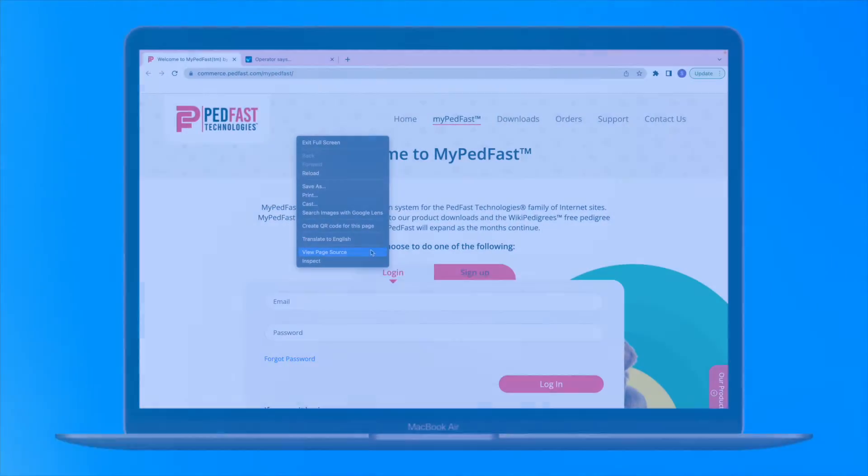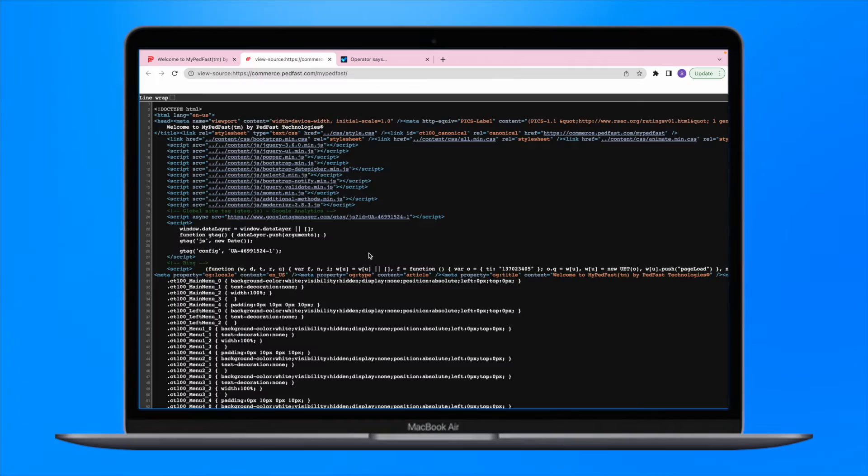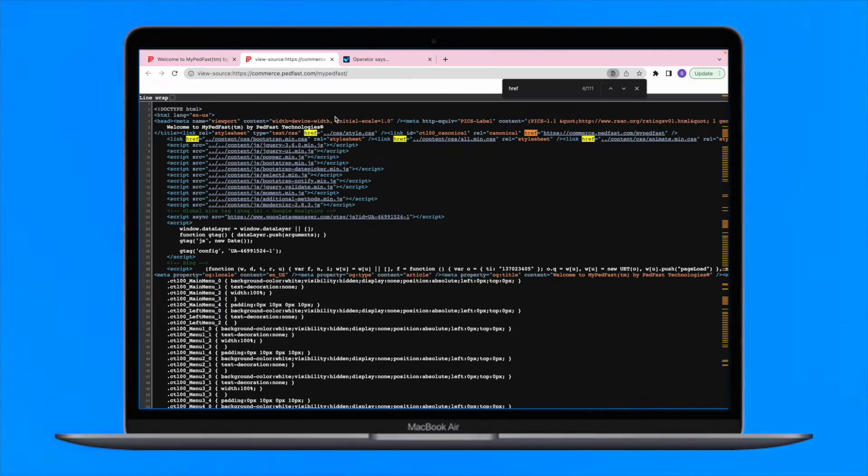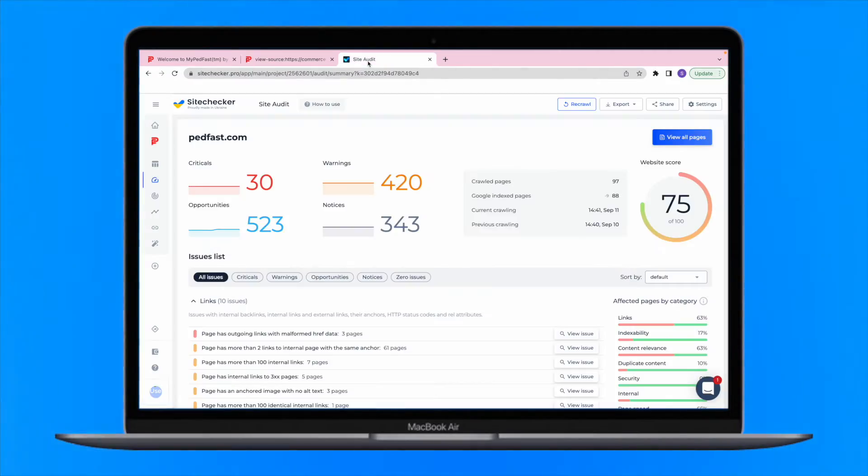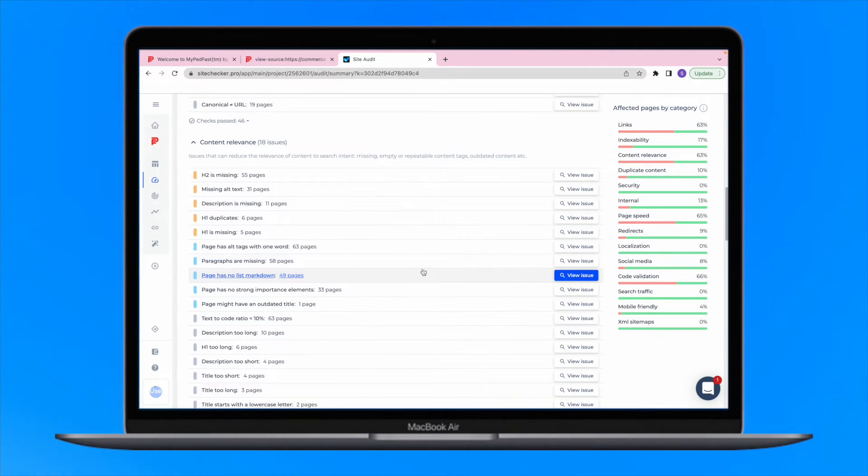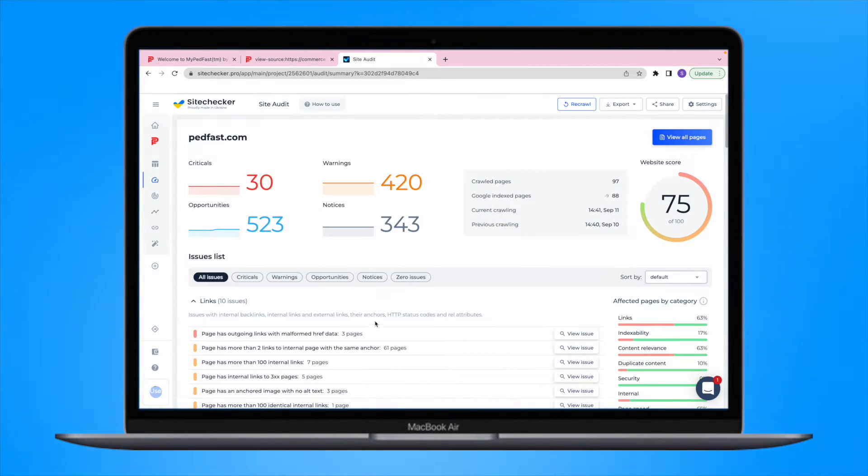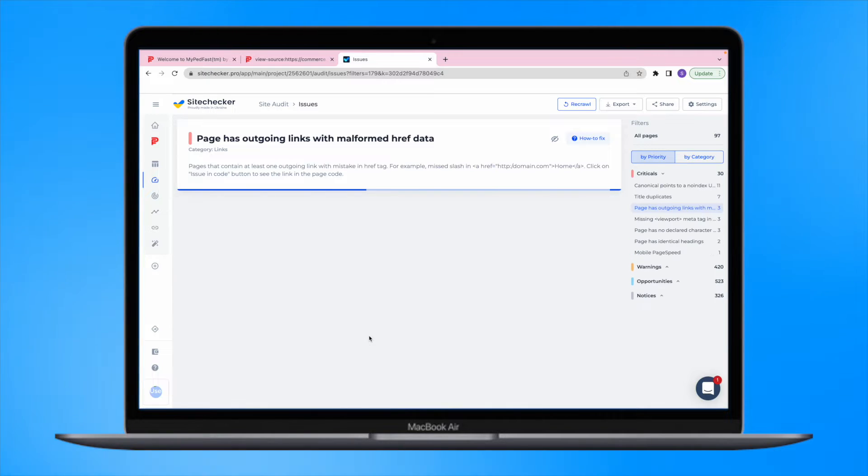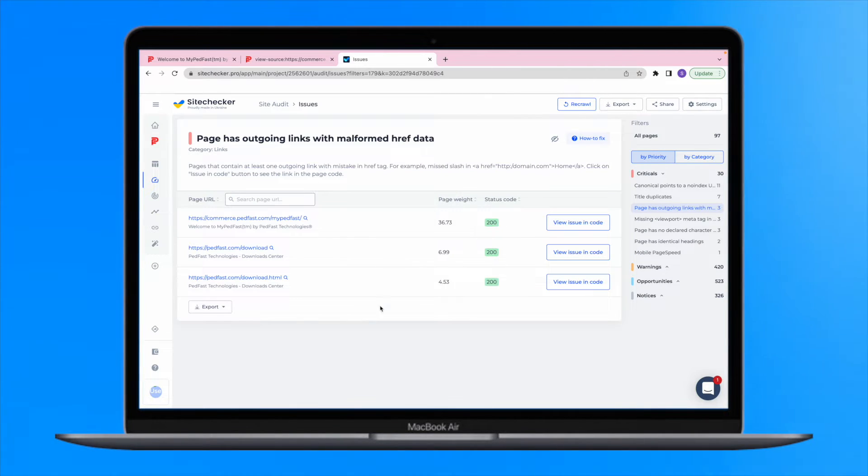For sure, you can go to each and every page of your website and manually check the code, but it's much more convenient to use the SiteChecker Site Audit tool. It will provide you with a list of all the issues in terms of technical SEO, including malformed href data.